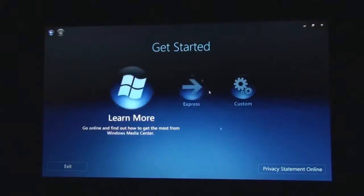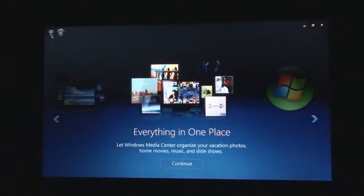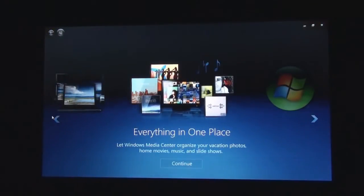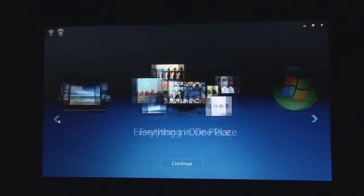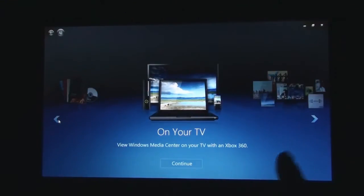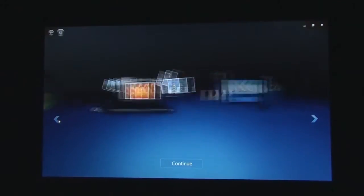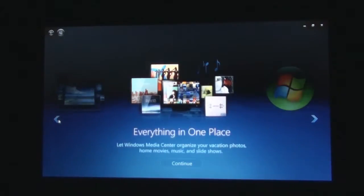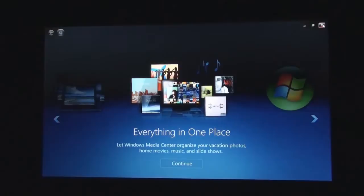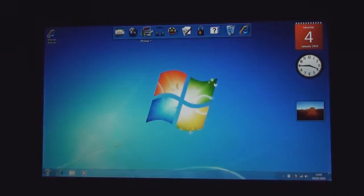So, this is... I've been on another Vista machine which has got this, but this is different on Windows 7. So, you can view Windows Media Center on your TV with an Xbox 360. Enjoy your movies. I think you get the idea. Let's go off this.